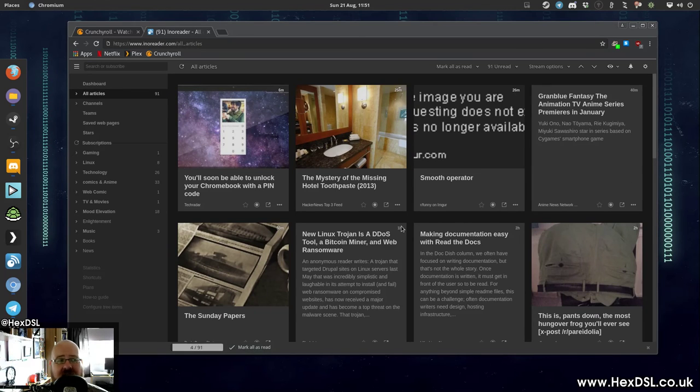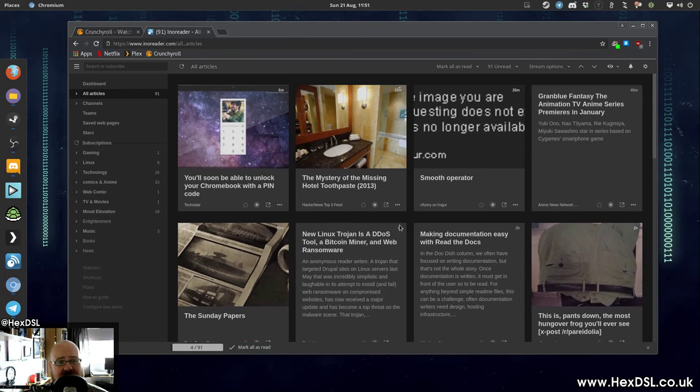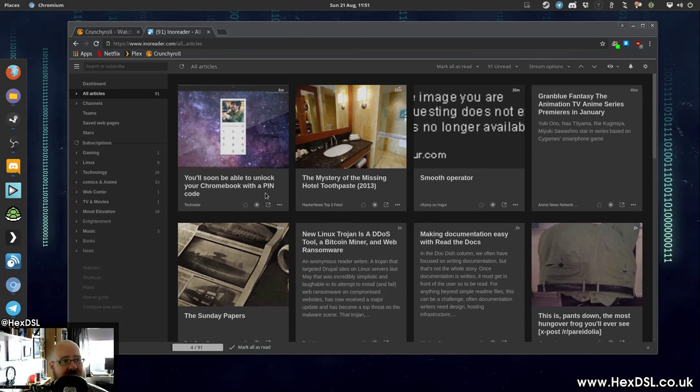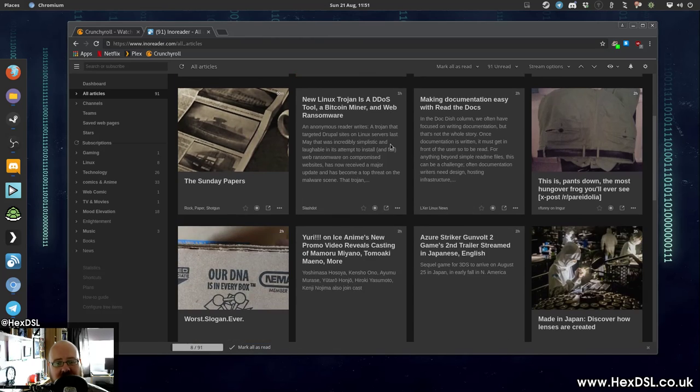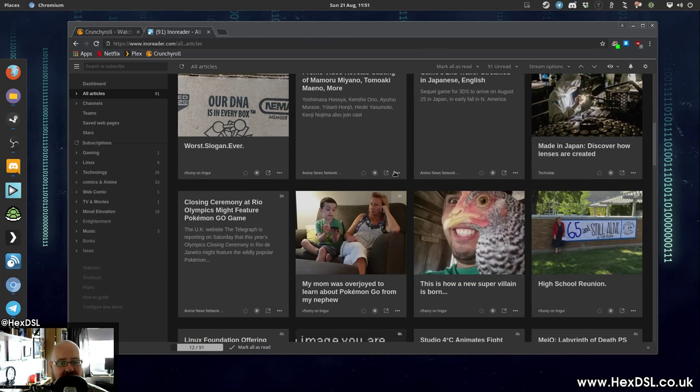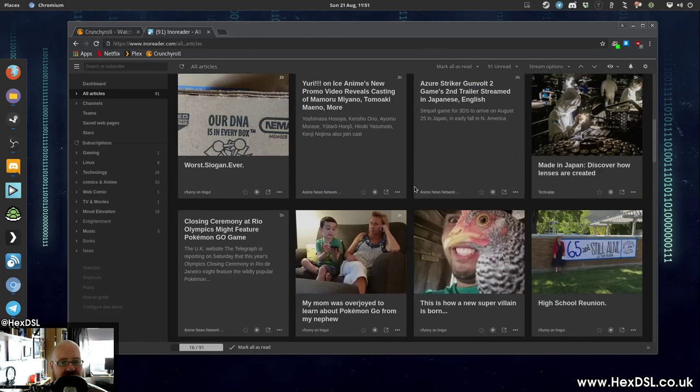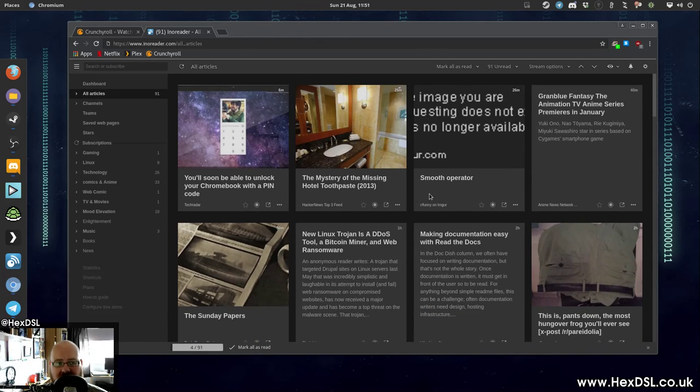And also, InnoReader is just fab. You should check out InnoReader, that's I-N-O-R-E-A-D-E-R.com, which is, in my opinion, the solution to the RSS problem I raised earlier. So there you go. That's been the video.